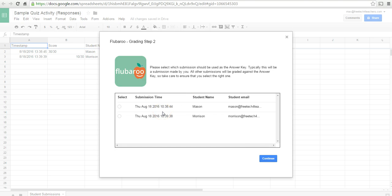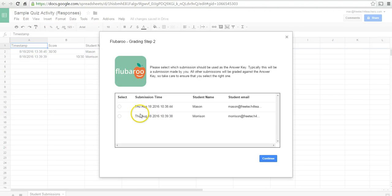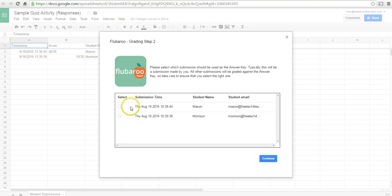And from here, we'll choose one set of answers to be the answer key. For a practical application, you'll want to take the quiz yourself so that you can be the answer key that appears in the spreadsheet. In this case, we'll use Mason's answers as the answer key.